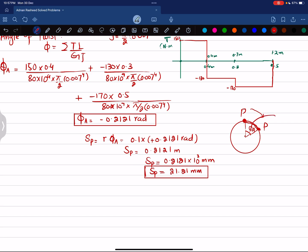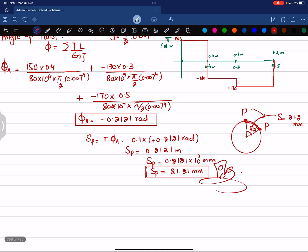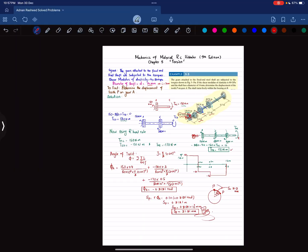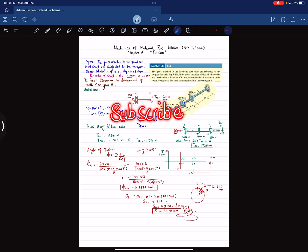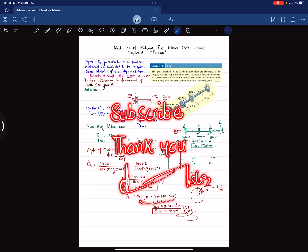Point P moves from its original position and covers a displacement of 21.21 millimeters, which is the answer to example 5.5. If you are confused about the direction, use your own sign convention and you will get the same answer. I hope you enjoyed this video — if you're new to the channel, subscribe and press the bell icon for notifications. Ask any questions in the comments. Thank you for watching.